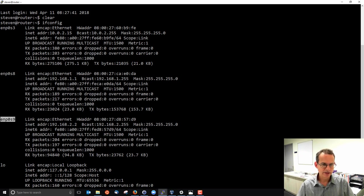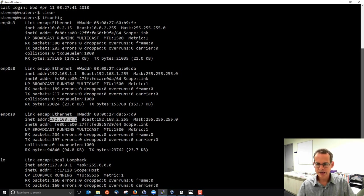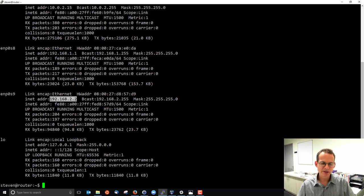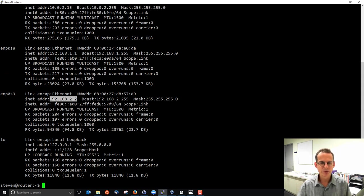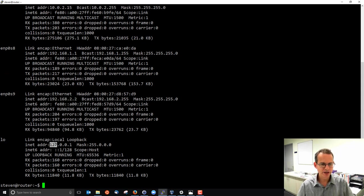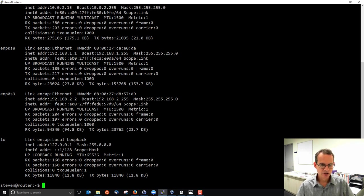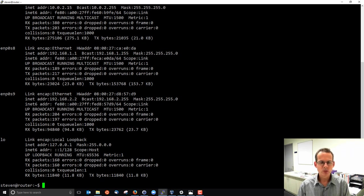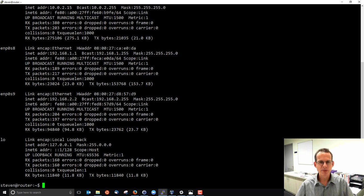And the loopback interface is for testing purposes, normally for communicating with yourself to send to yourself with the local loopback address of 127.0.0.1. So ifconfig is a quick way to view interface information and to make changes to the IP address for your interface.